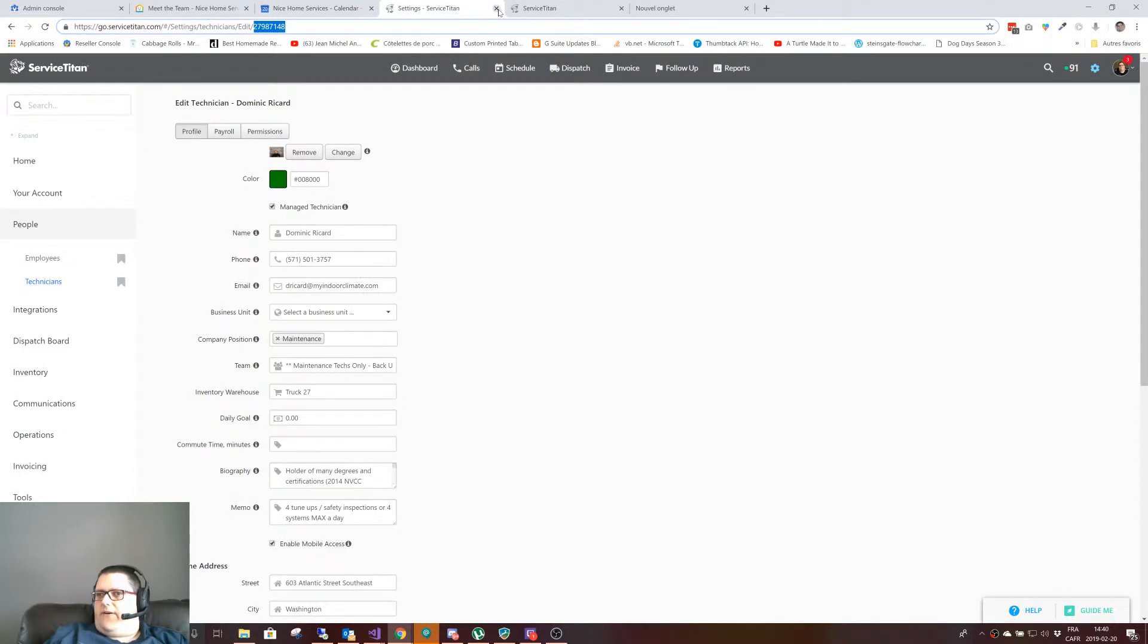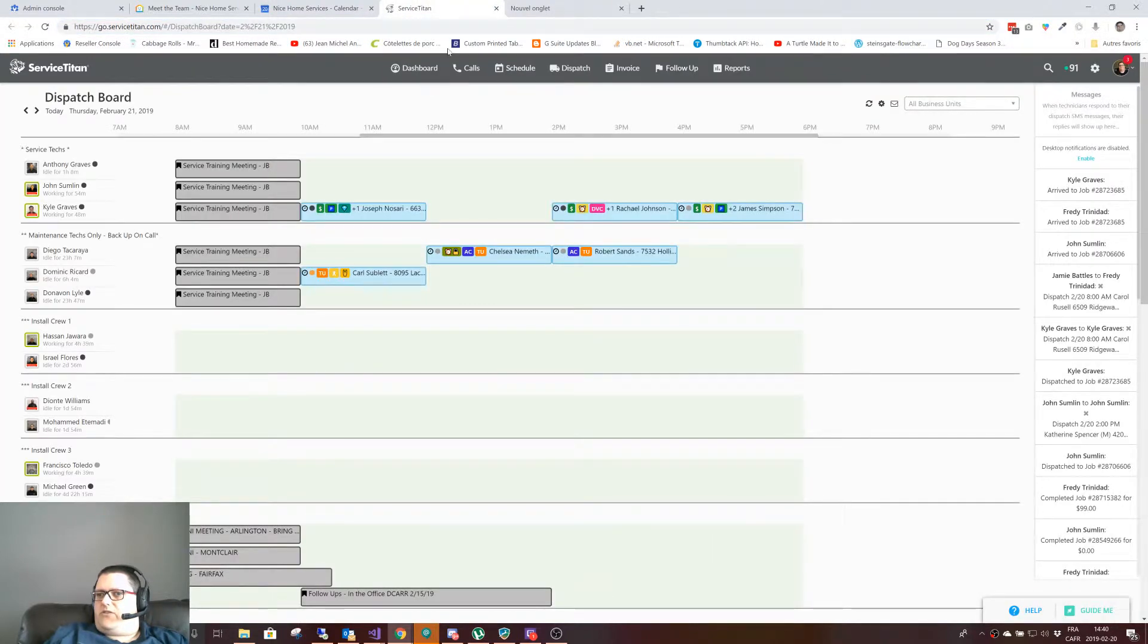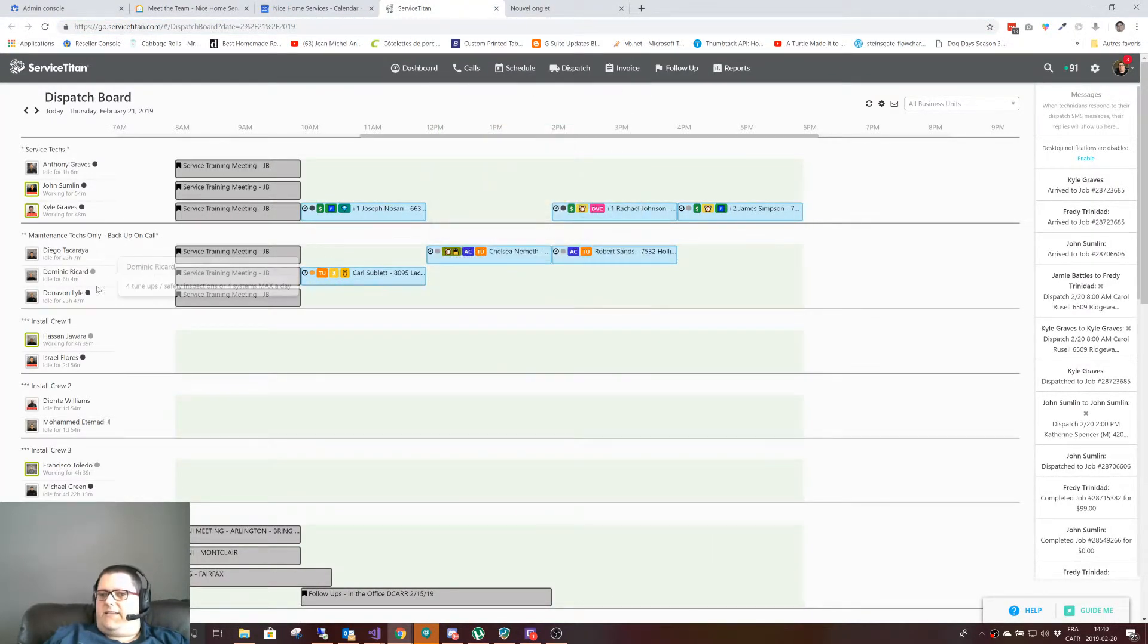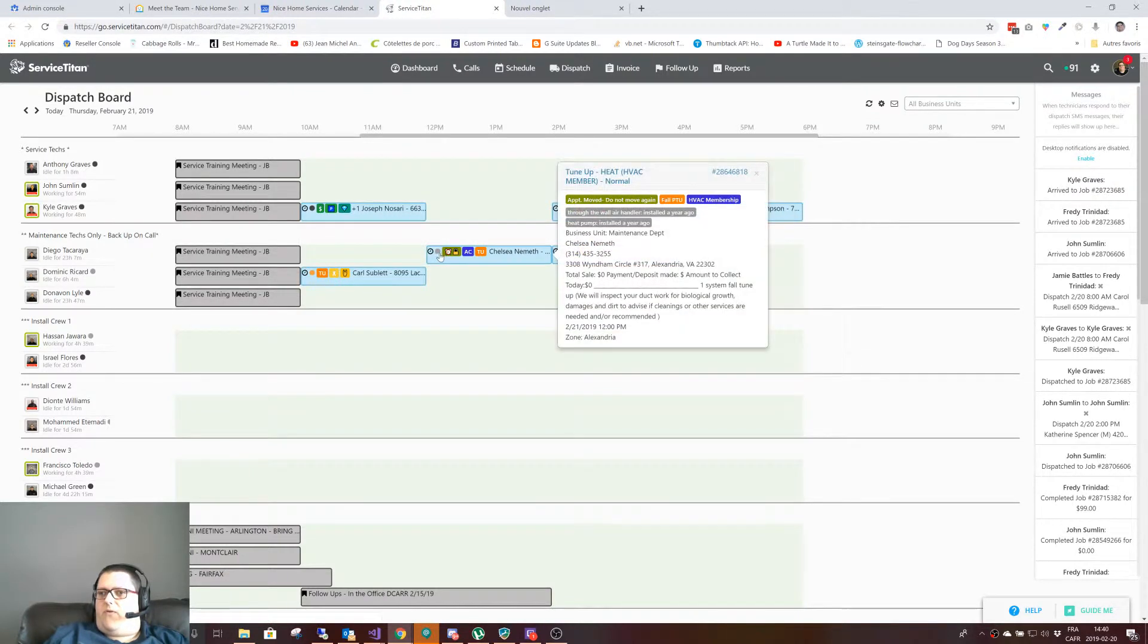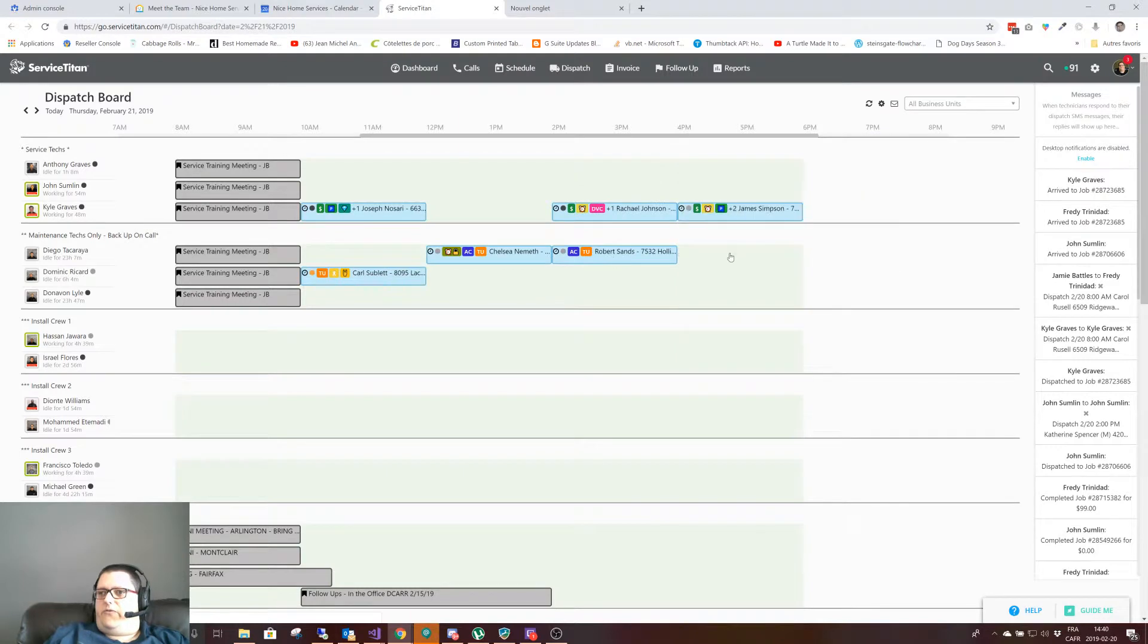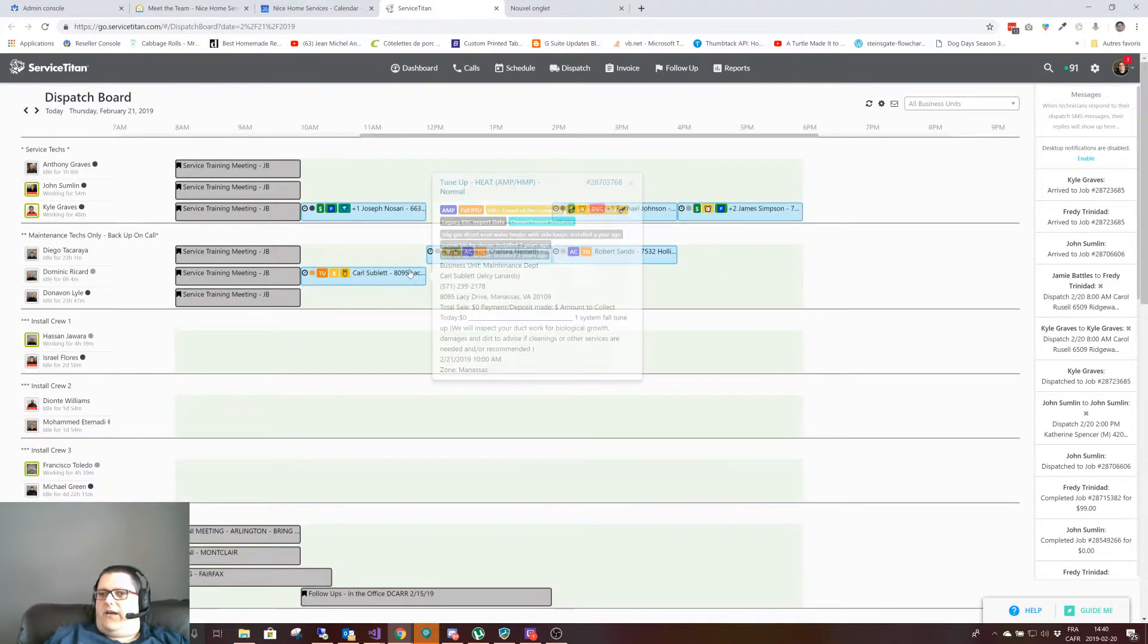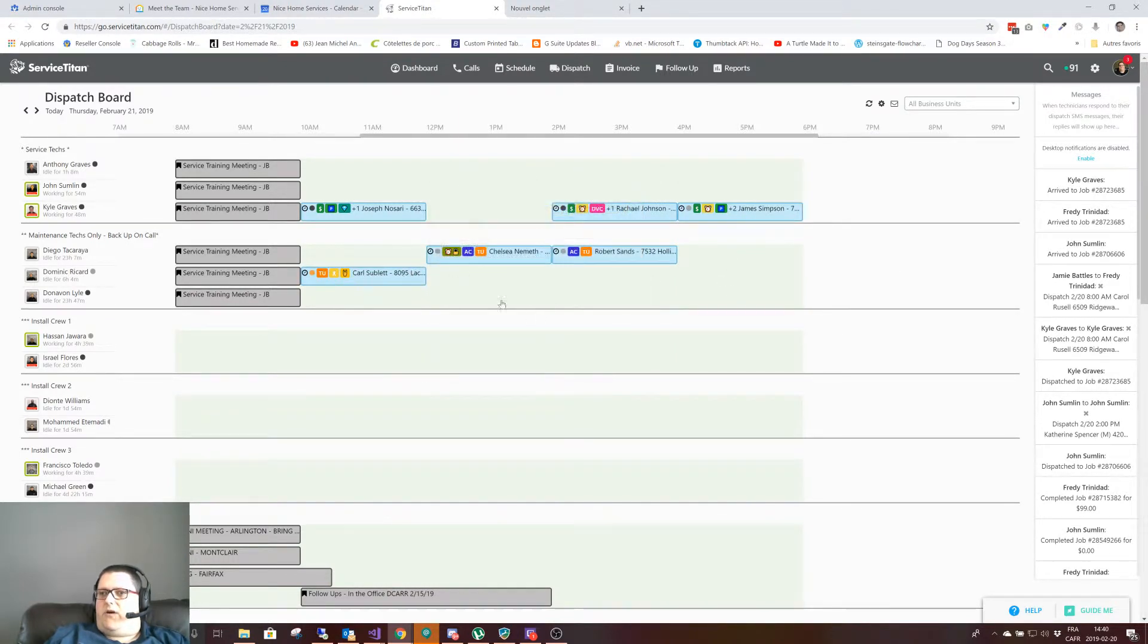I also have a service typing calendar here for tomorrow and I can see that Diego has an appointment at 12 to 2 and 2 to 4, and Dominic has one from 10 to 12.